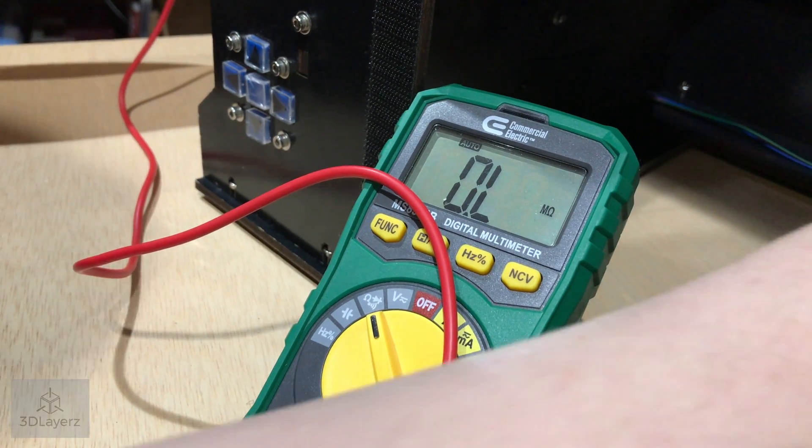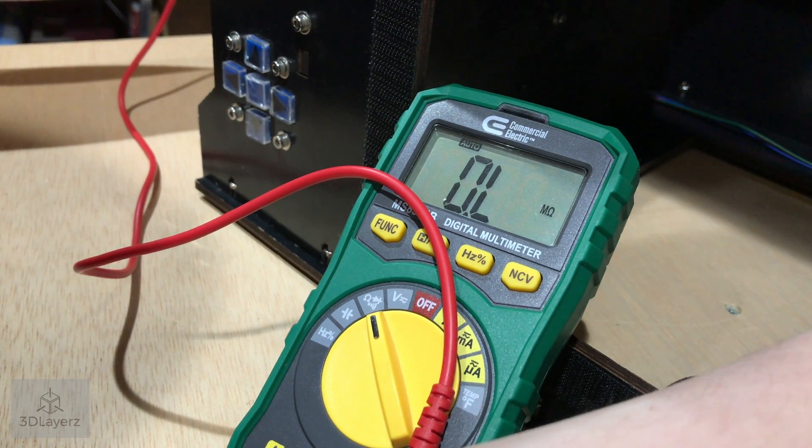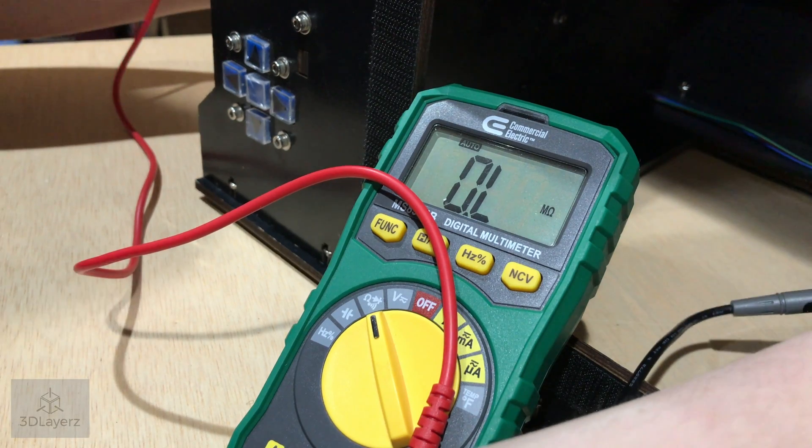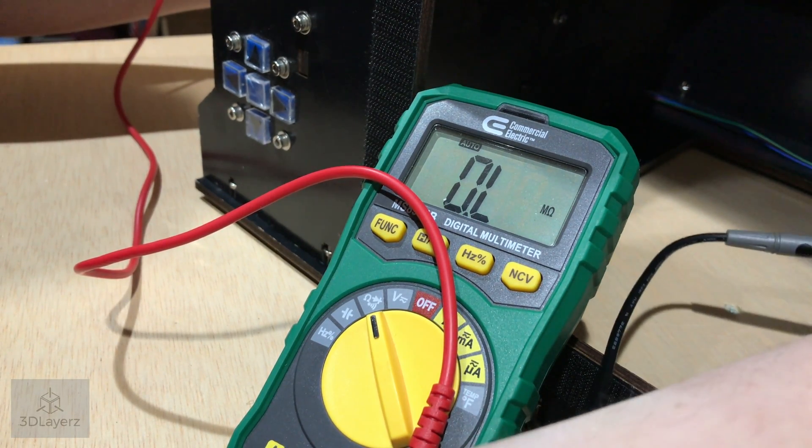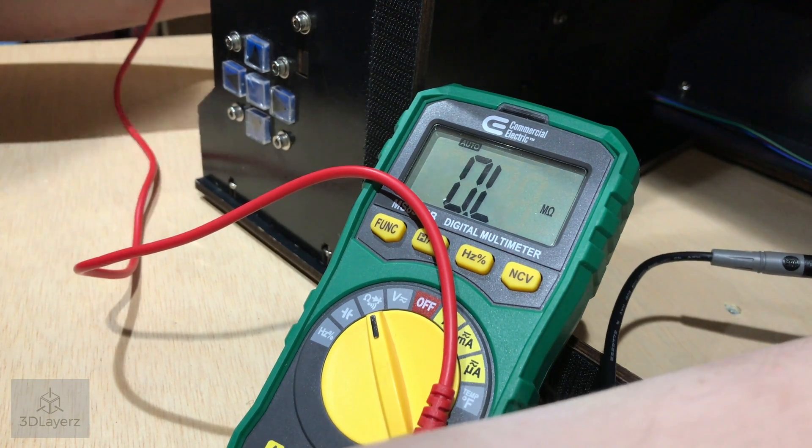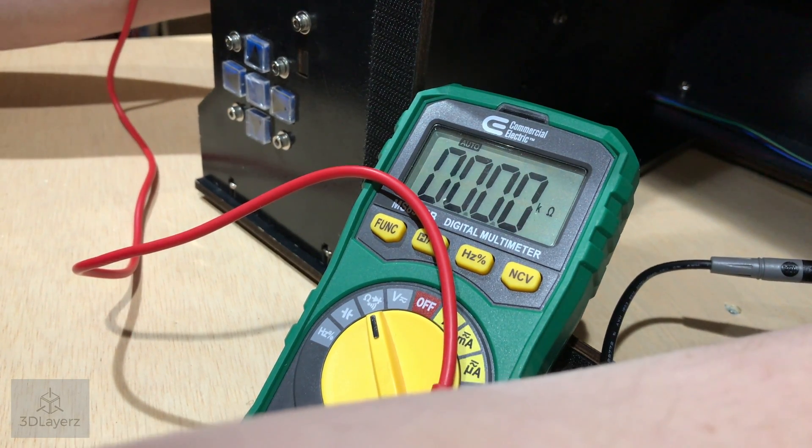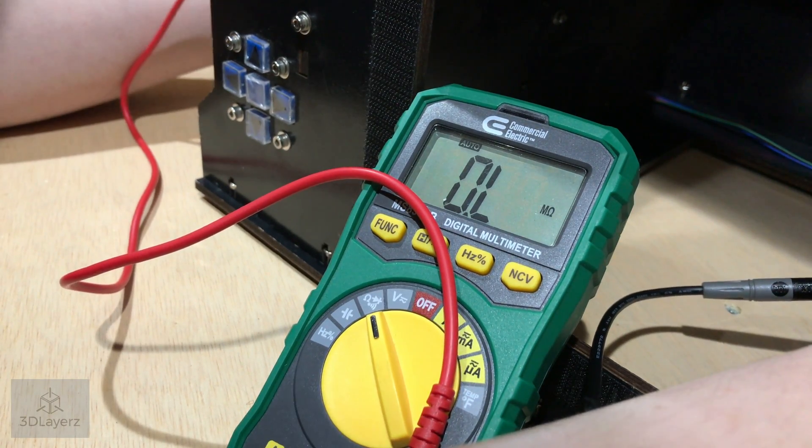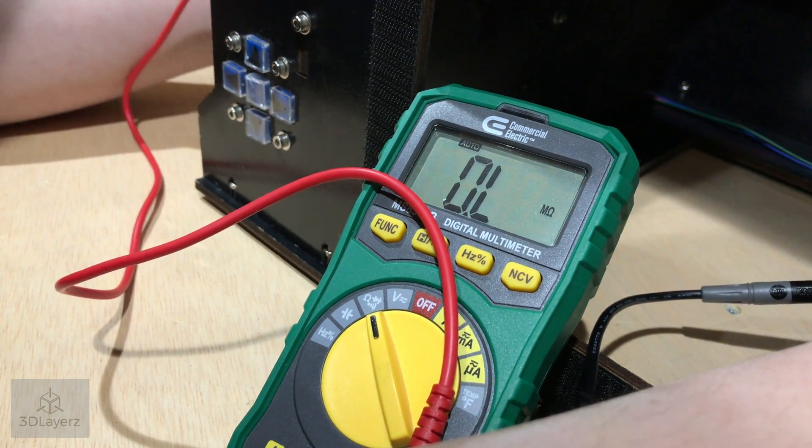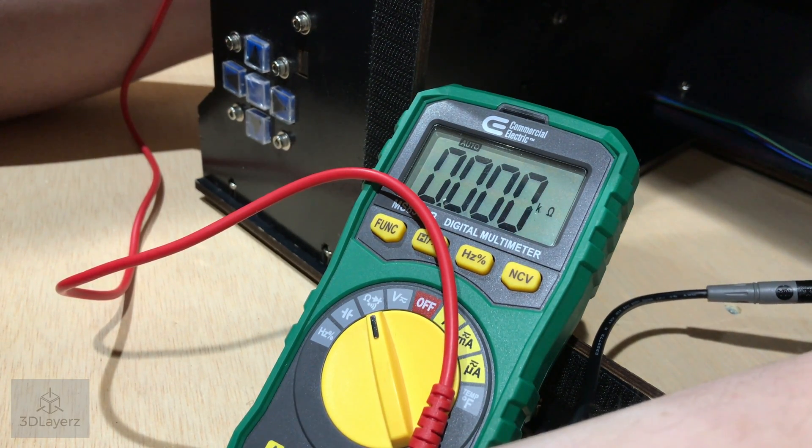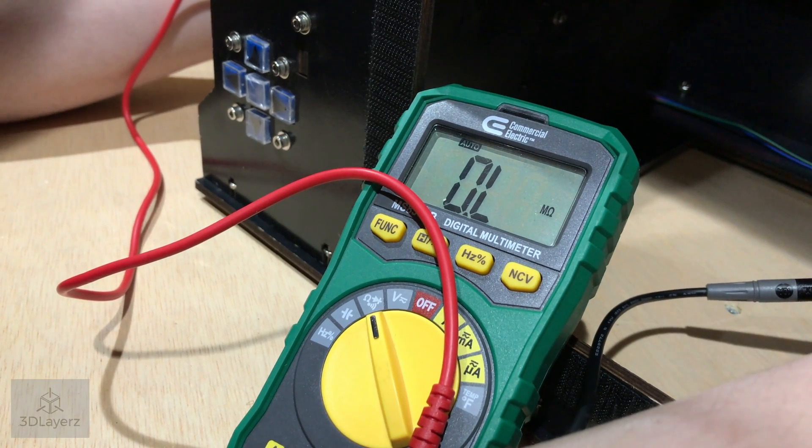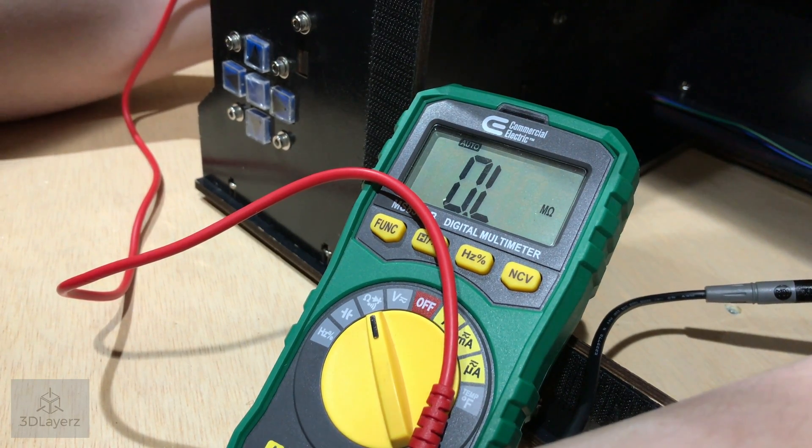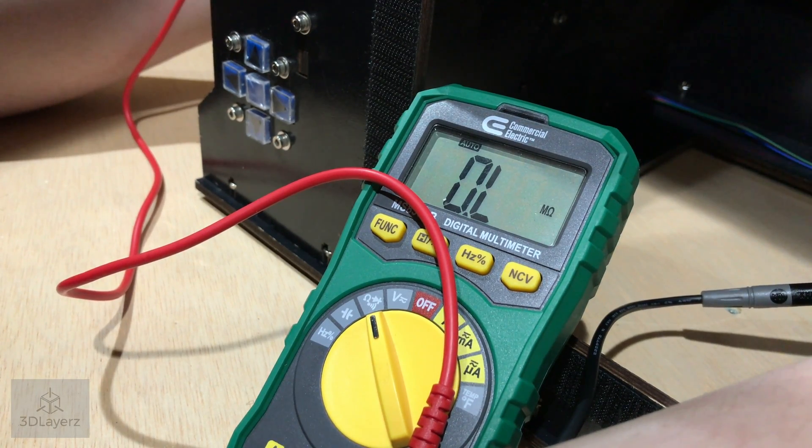Okay, so testing the red wire first, a little hard to do just by yourself. Okay, so the red pin is good, so we're going to move on to the next one, which is black. Looking good, so that's good. The less I have to rewire, the better.